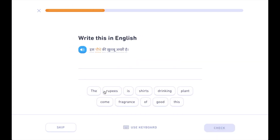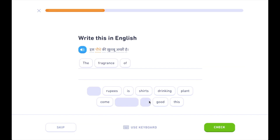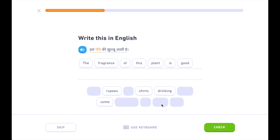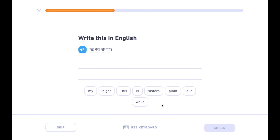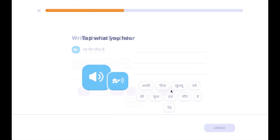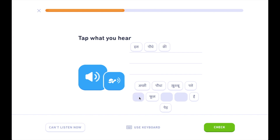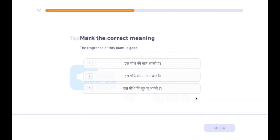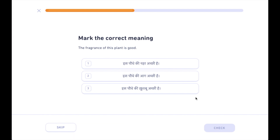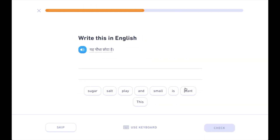इस पौधे की खुश्बू अच्छी है। यहाँ मेरा पौधा है। इस पौधे की खुश्बू अच्छी है। यहाँ पौधा छोटा है।